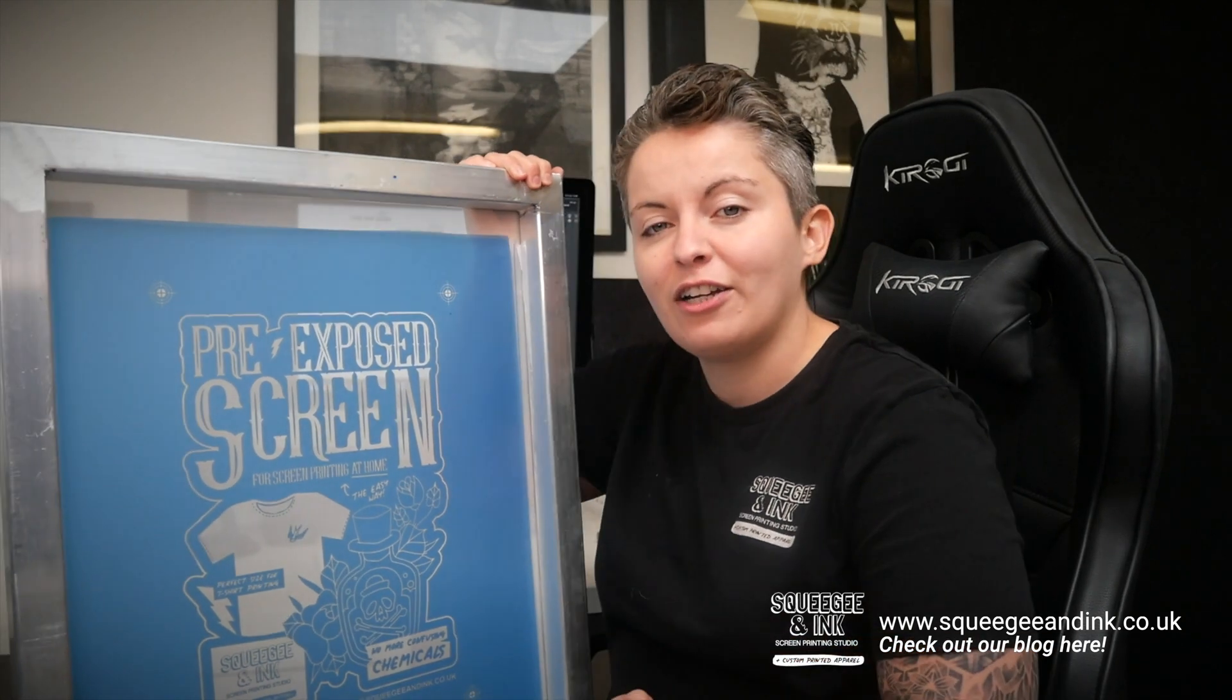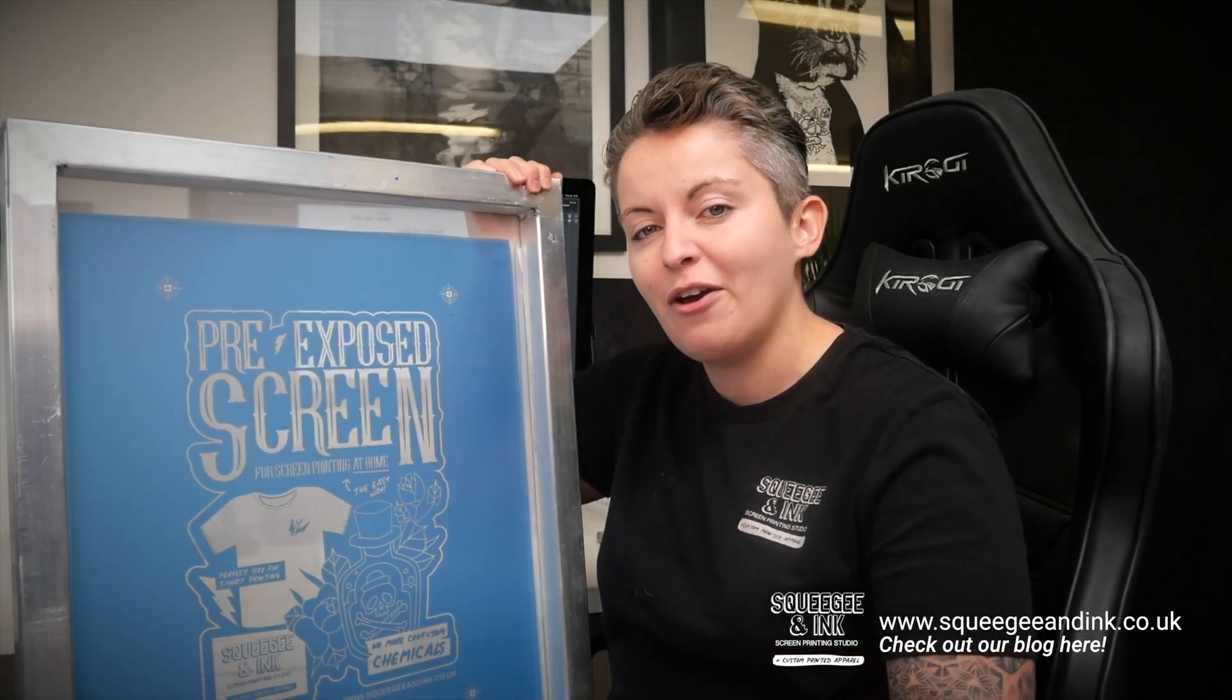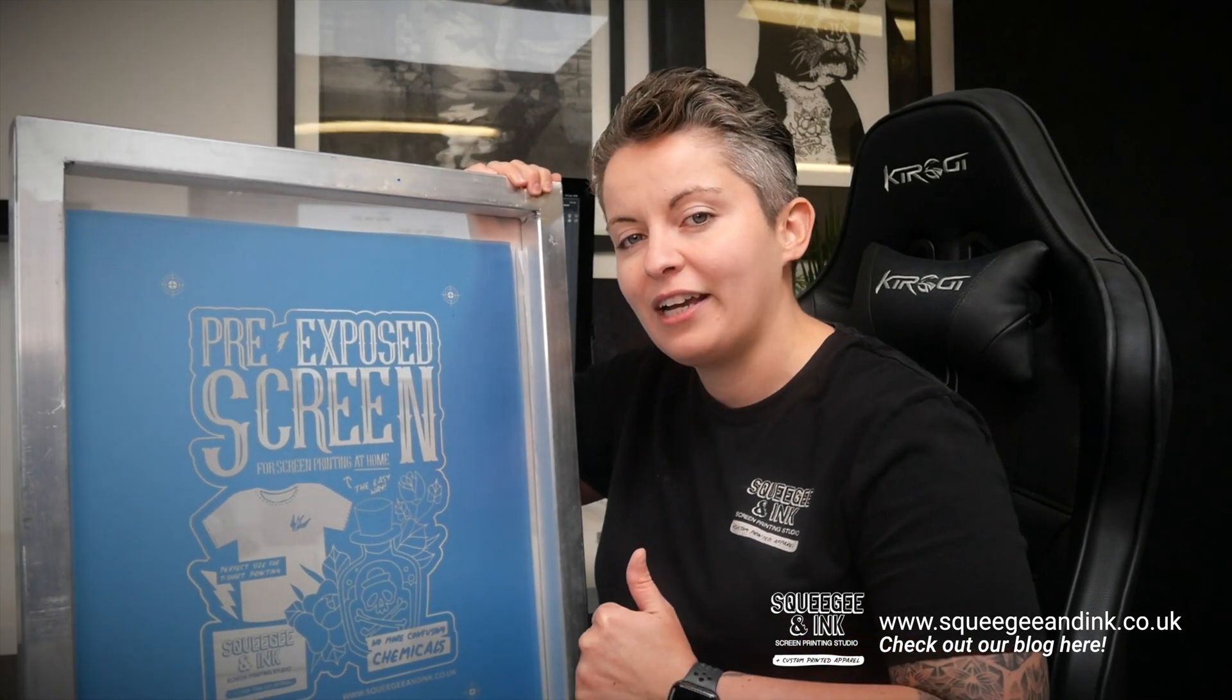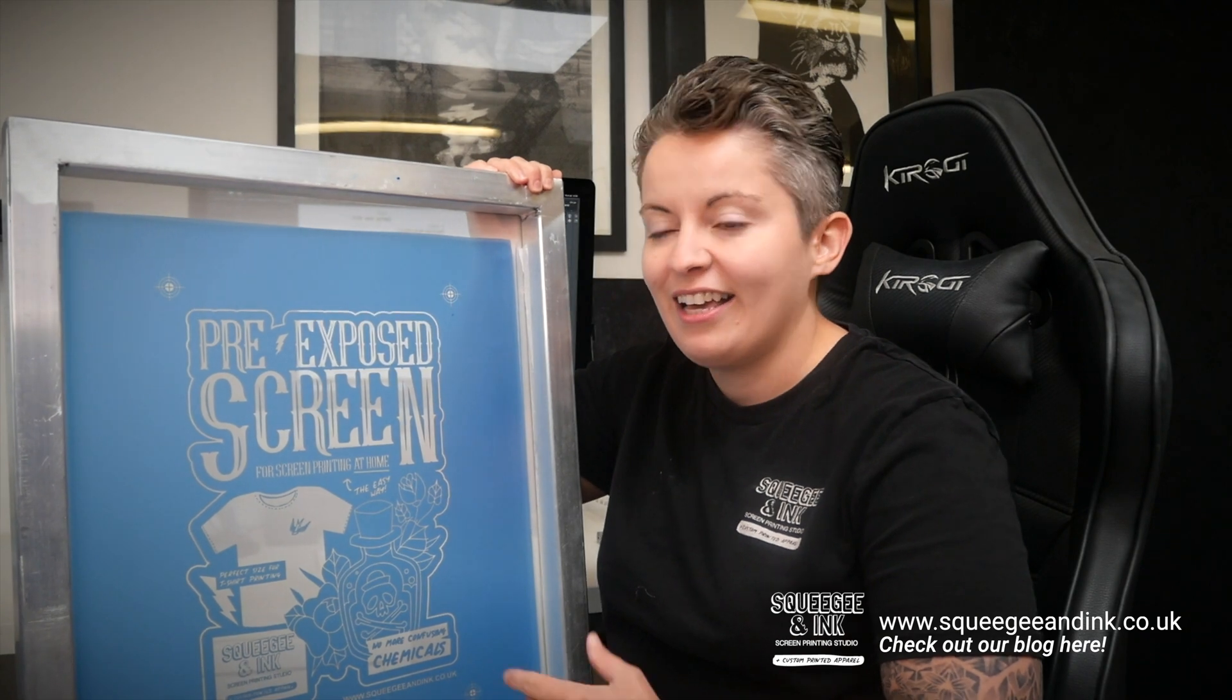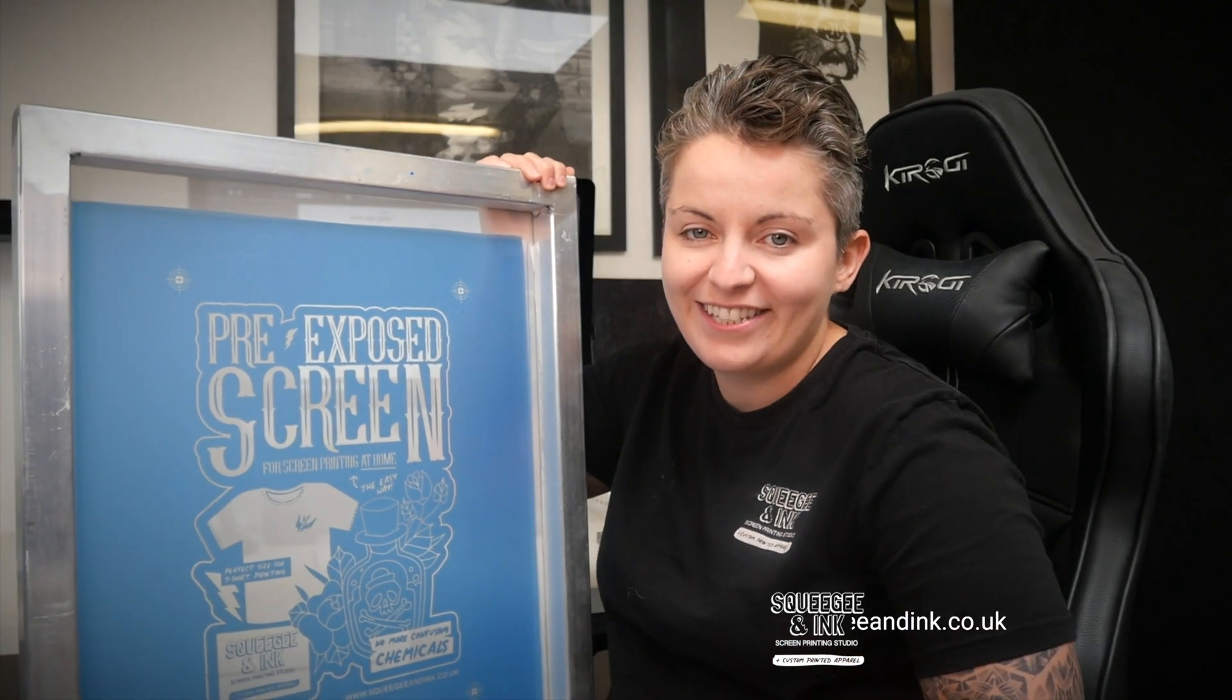So in this video I'm going to walk you through everything you need to know from ordering, sorting out your artwork in order to set you up with one of these screens.